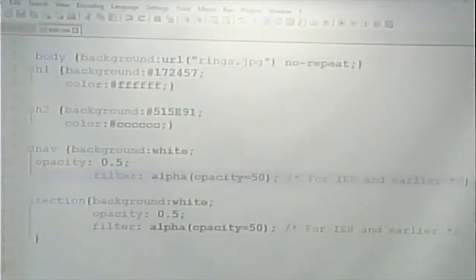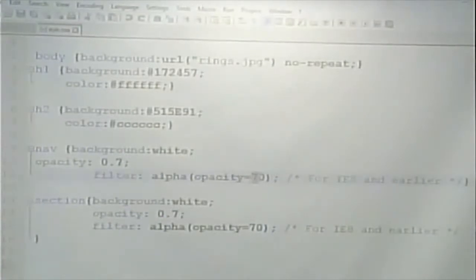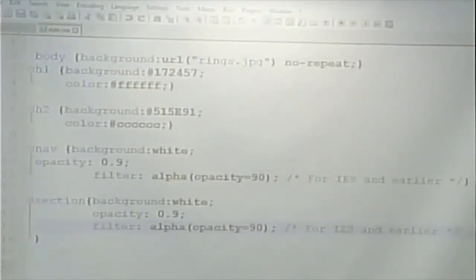0.5 looks too low — the text is still a little hard to read. So I'm going to change it to 0.7, making it 70% solid. That makes it a little darker. Maybe I'll bump it up to 90%. You can play with the opacity to allow you to sort of see through a little bit of the things on your page.